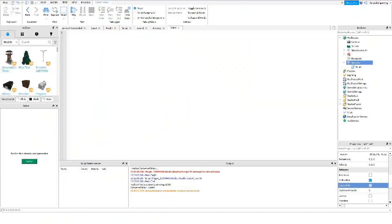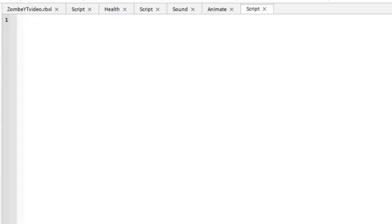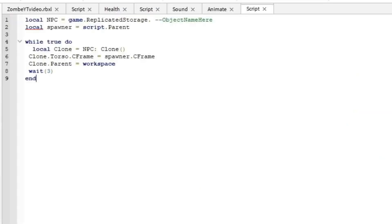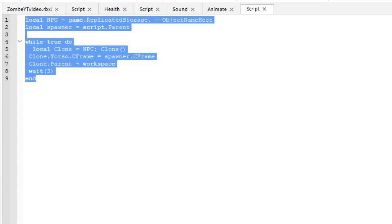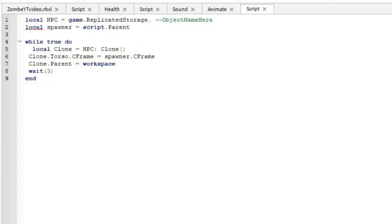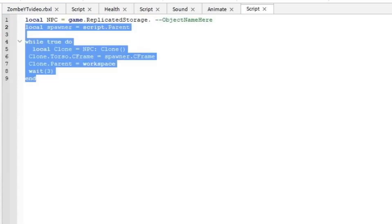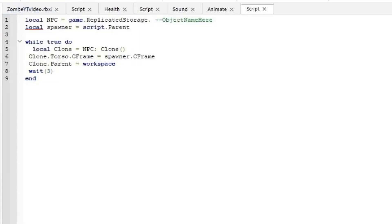I have some code I'm just going to copy and paste in here. The code will be in the description as well if you want to follow along. We have a bunch of local functions here, so first off we're going to have this NPC function.